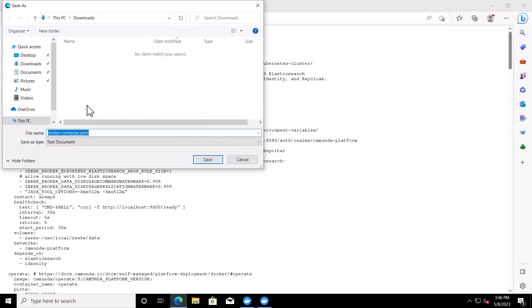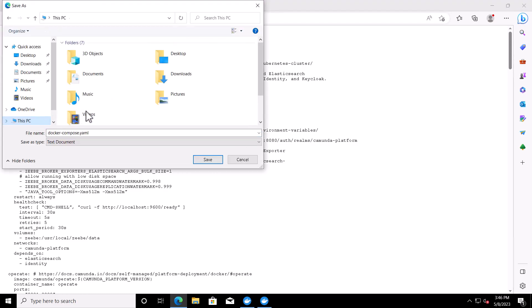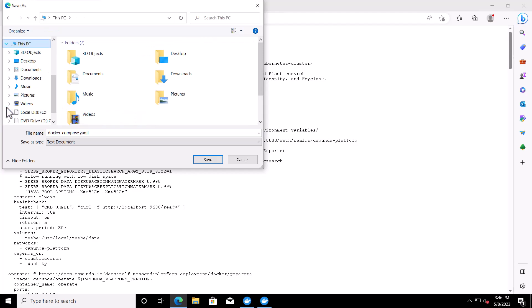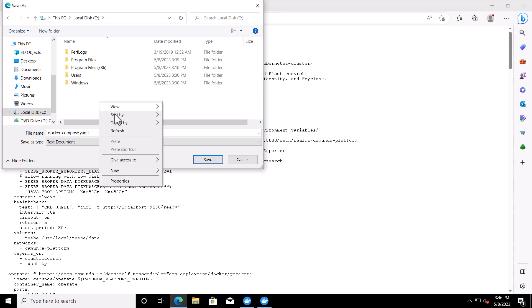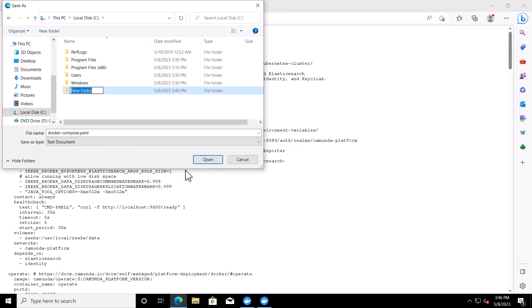Into a certain folder. Let's say we place it in C drive, new folder, Camunda flat.